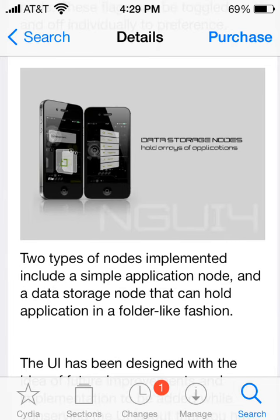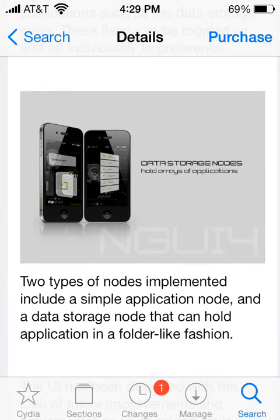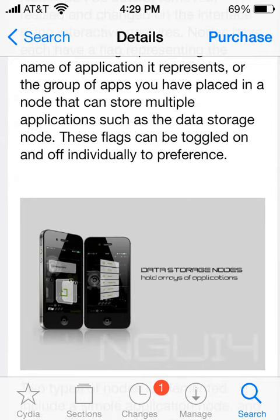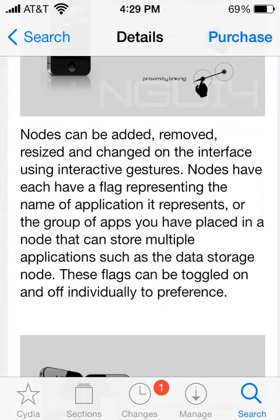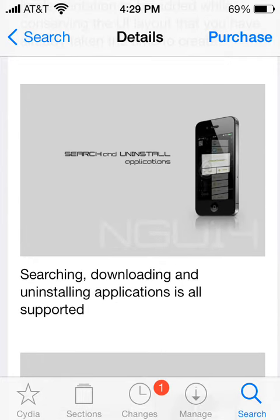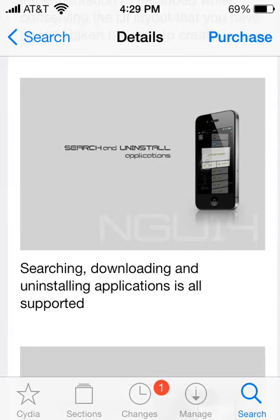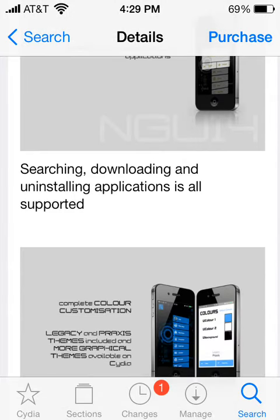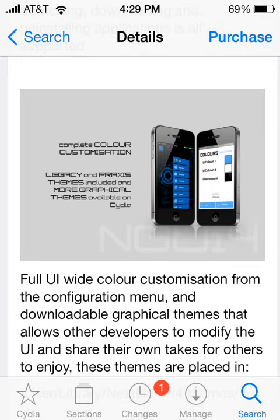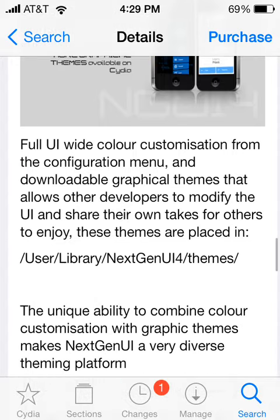As you can see in the screenshots here, you have these things and it really looks cool. It does a lot of things. You can search and install applications — you have this really cool thing right here in the pictures. You can search, download, and install applications — it's all supported. Also, you can customize your colors. If you don't like the default color it gives you, you can customize it. It's full wide color customization, and it's really great.